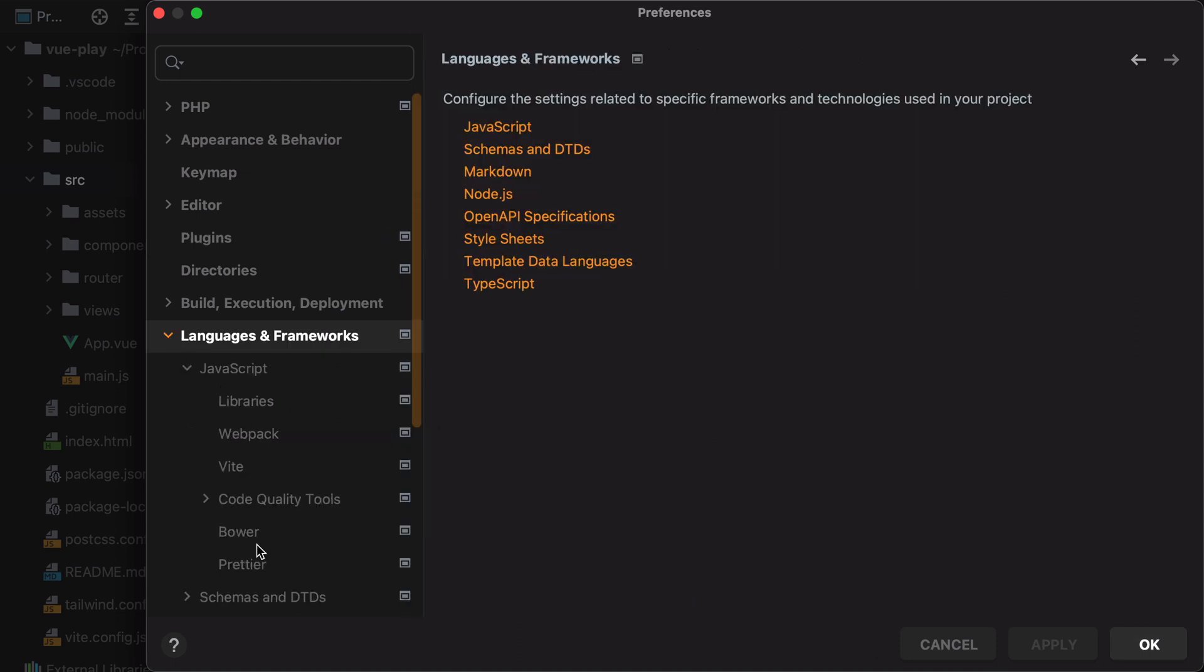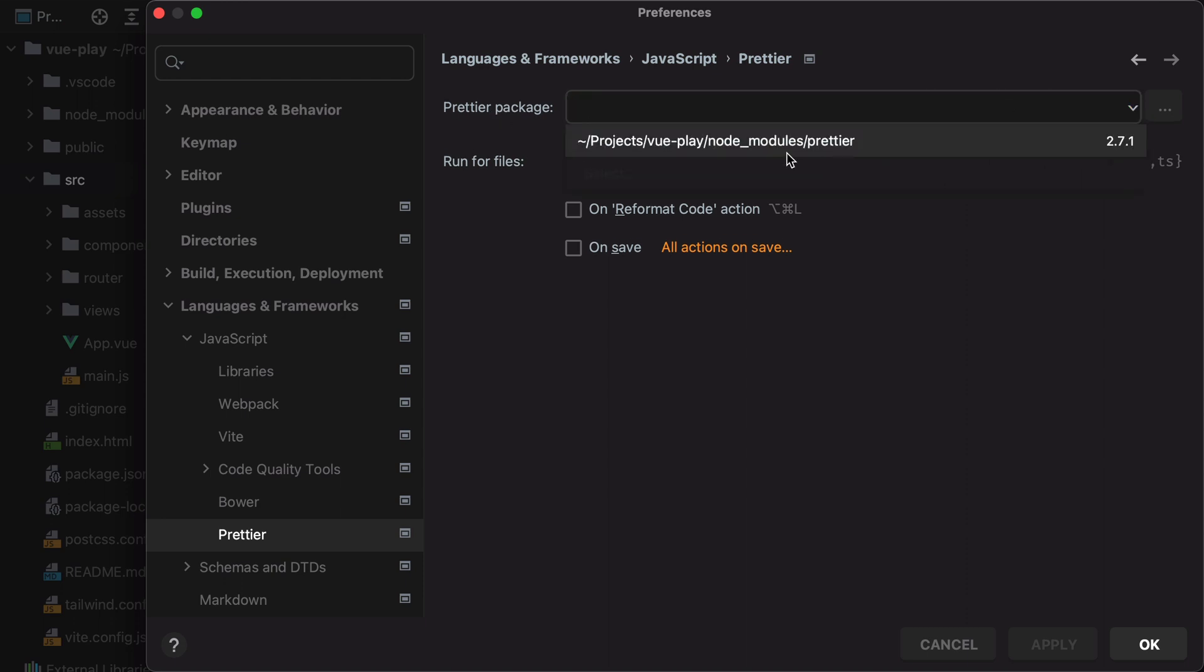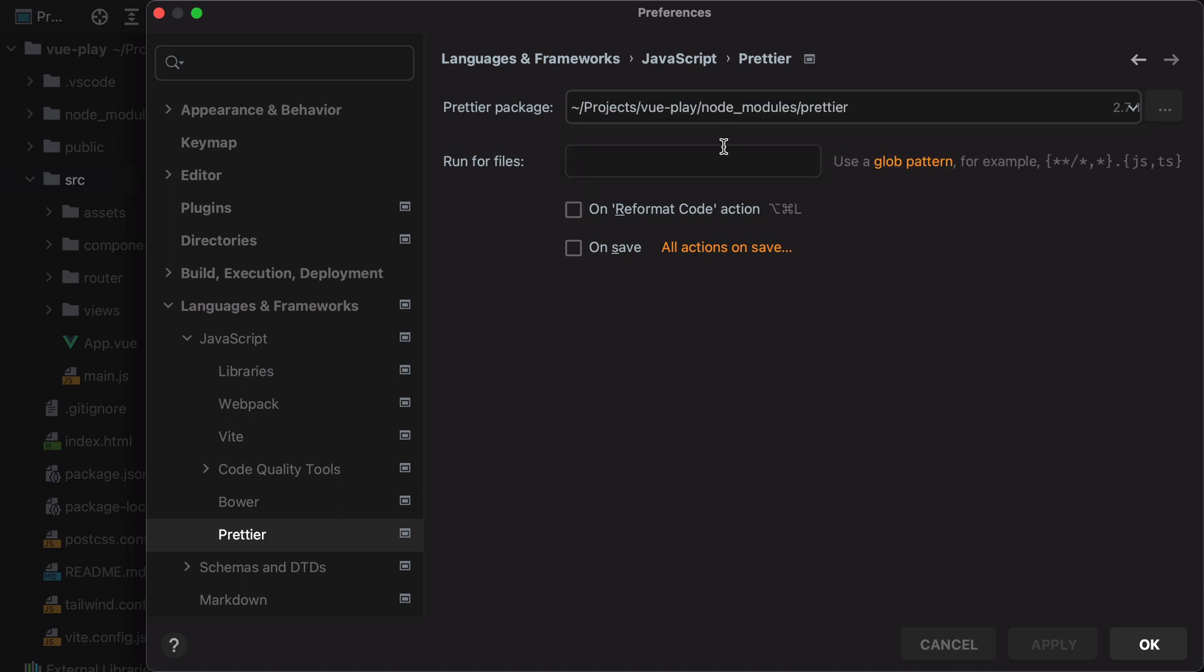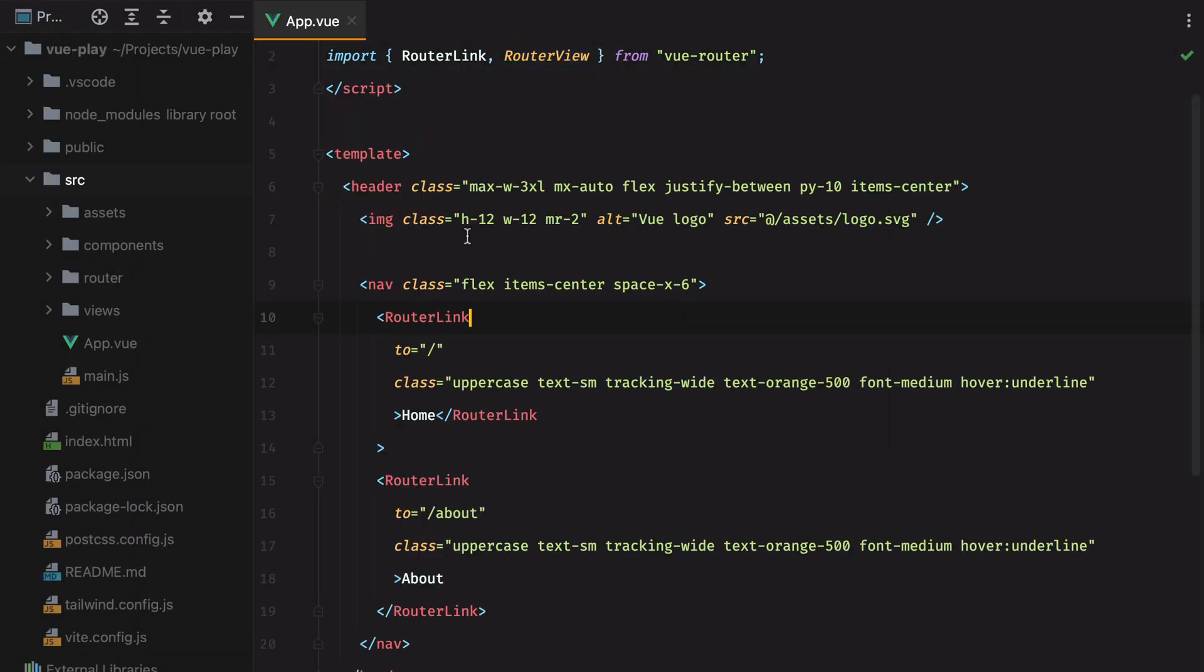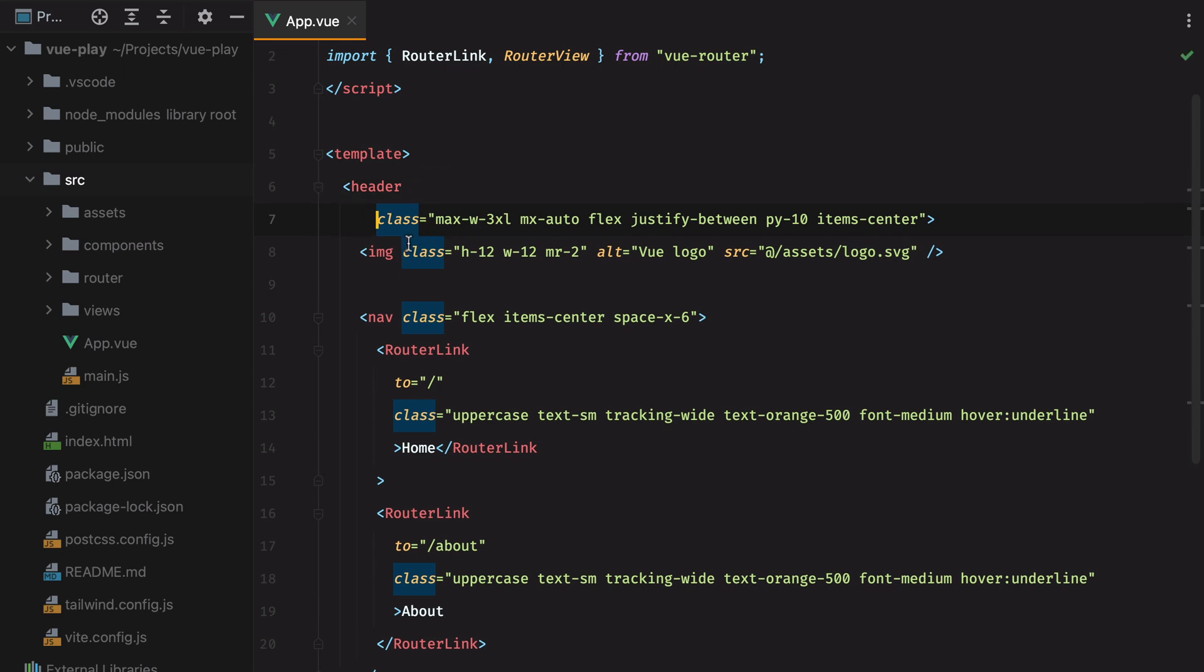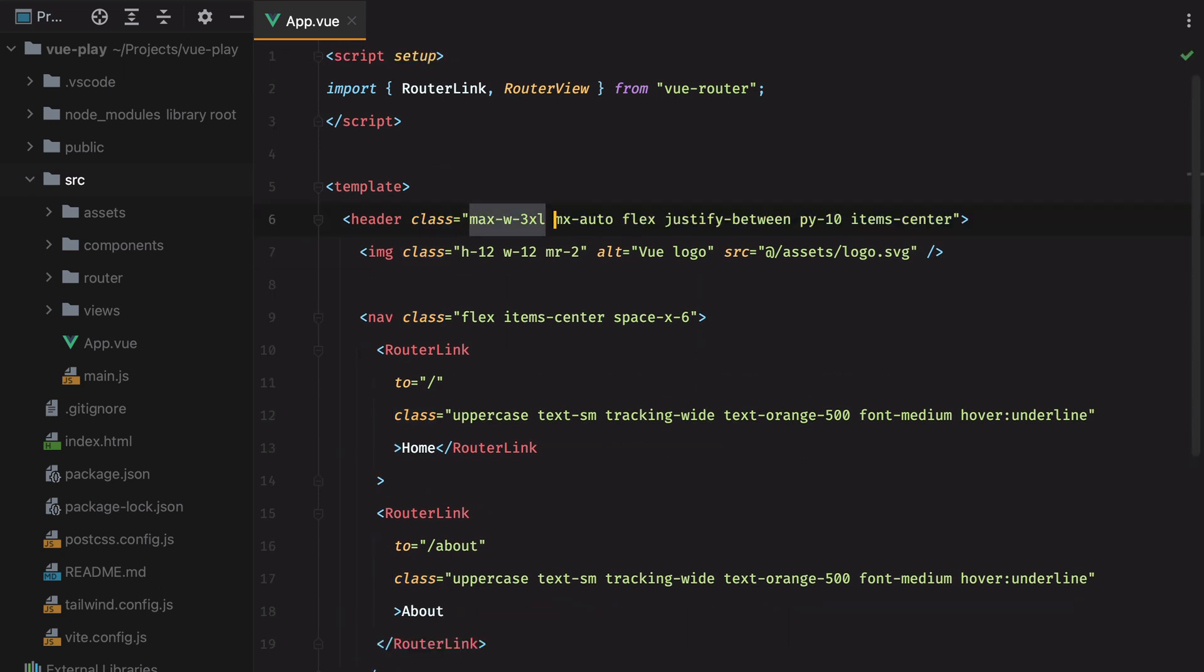Apply, and then go under languages and frameworks, javascript, Prettier, and make sure we provide the path to the Prettier package, which will be the project directory slash node_modules slash Prettier. And then we need to specify a pattern that matches the files Prettier will be formatting. And we want to format javascript files, view files, html, and css. Then we can choose to run Prettier when we press the format key shortcut, and on save. I'll hit apply, and then ok. Now let's mess up the formatting a bit. Hit save, and there we go. Prettier automatically reformatted our file.